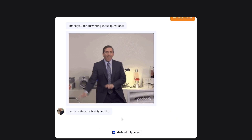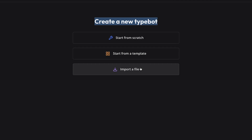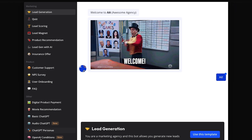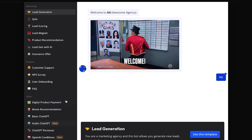Now you can go ahead and create your first typebot. You'll come into your workspace here. Click 'Create a TypeBot.' You can create a new typebot from scratch, from a template, or import a file. I like to use templates, so I'll select that option.